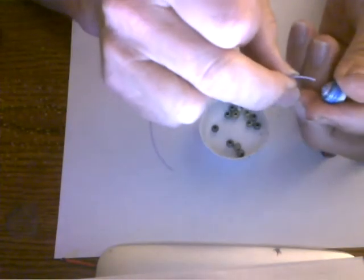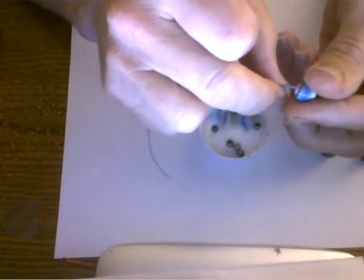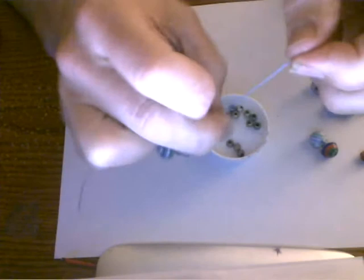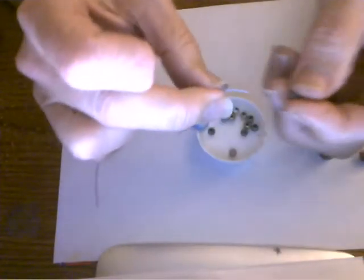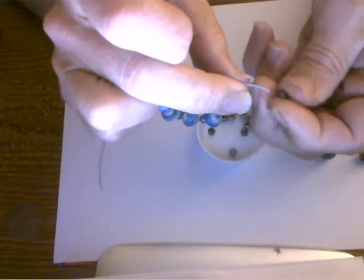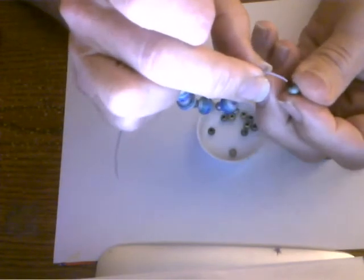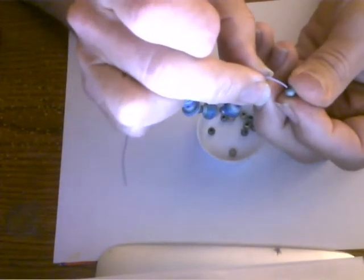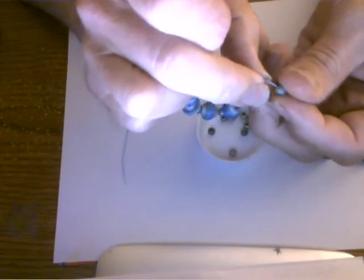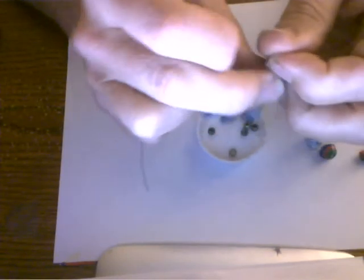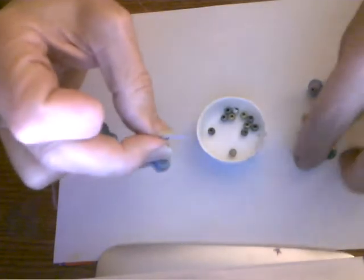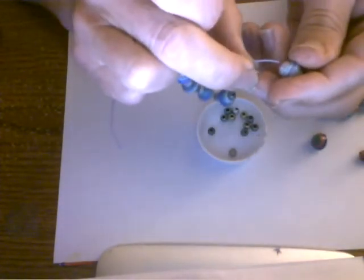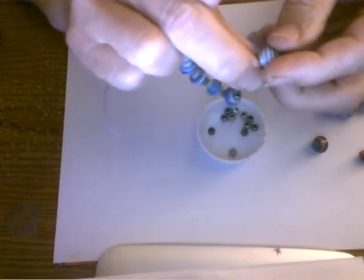I made a lot of these bracelets at Christmas time. They're a good gift to give to your relatives. Like me, I got a lot of nieces and cousins, so it's great to give them something that you made on your own.